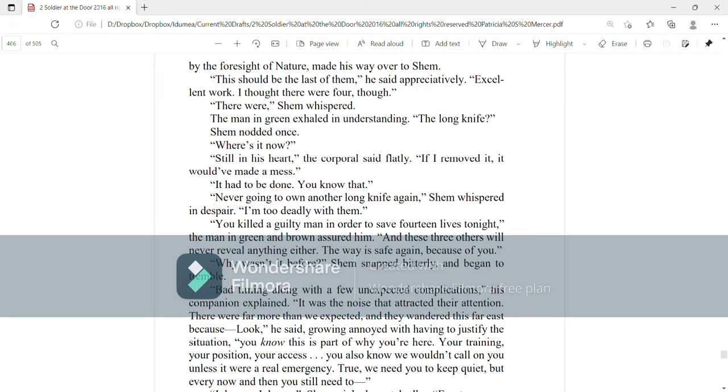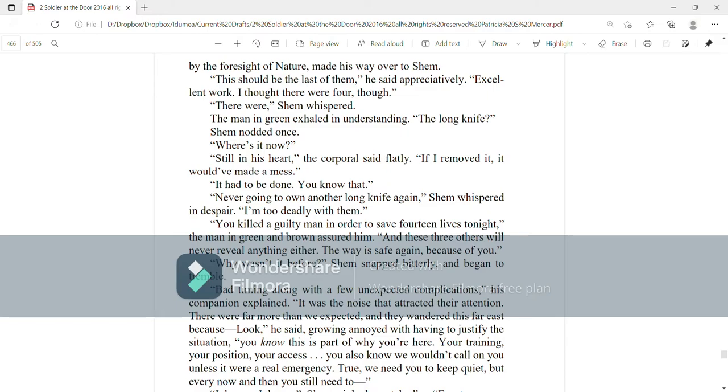Still in his heart, the corporal said flatly. If I removed it, it would have made a mess. It had to be done. You know that. Never going to own another long knife again, Shem whispered in despair. I'm too deadly with them. You killed a guilty man in order to save 14 lives tonight, the man in green and brown reassured him. And these three others will never reveal anything either. The way is safe again because of you. Why wasn't it before? Shem snapped bitterly and began to tremble.